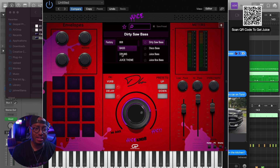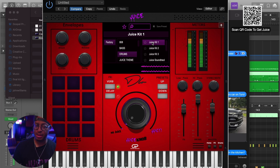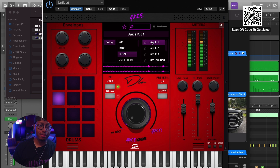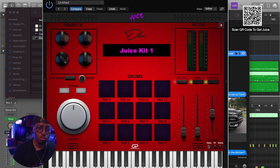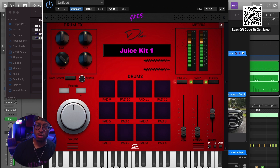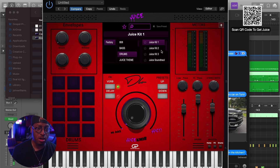Over here we have actual drum pads that work with the drums. So if I load up a drum kit and start playing it, this also coordinates with the drum page, which we will talk about a little bit later. These pads also work in any mode.